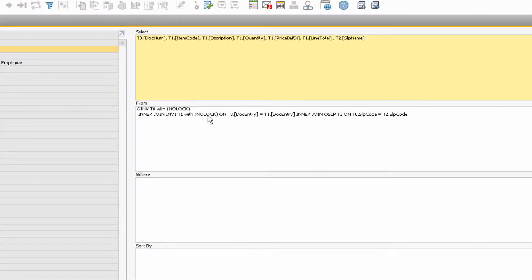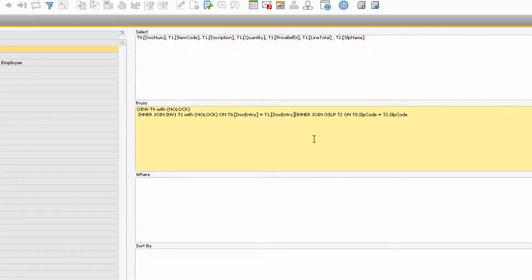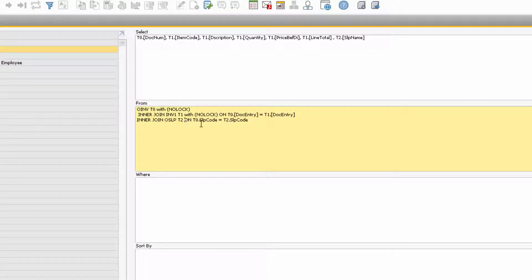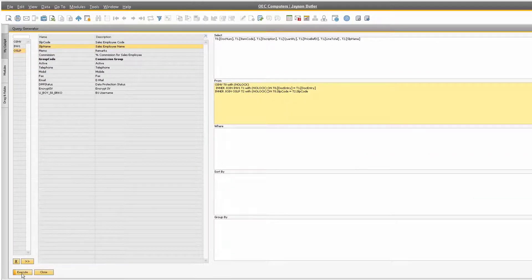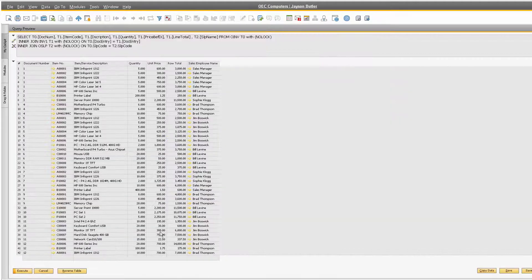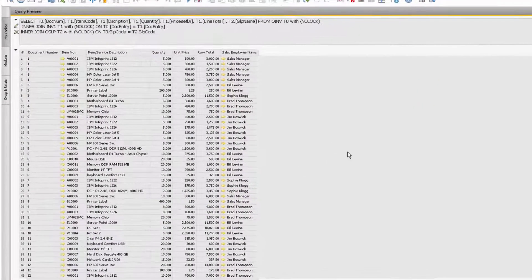Since we added a new table, make sure to add the WITH NOLOCK syntax after the reference to the table. This time when we execute our query, the information displayed will be more useful.